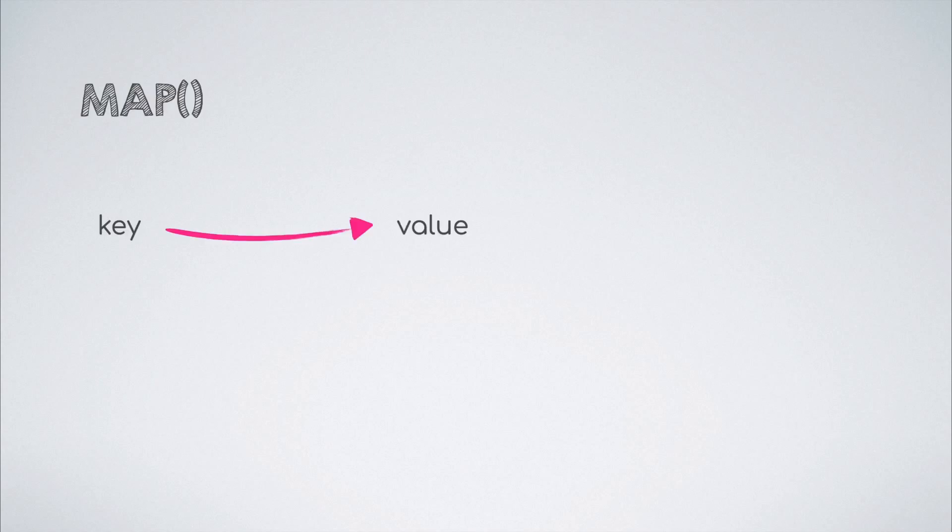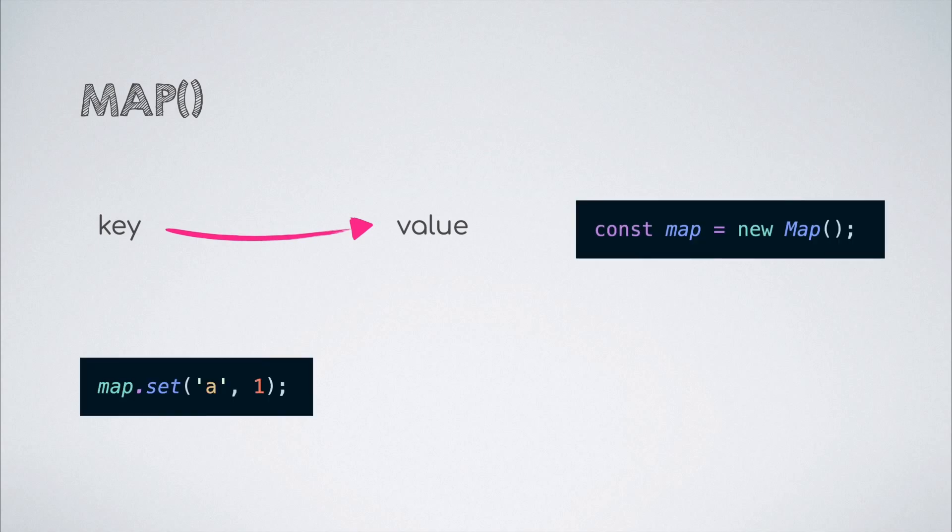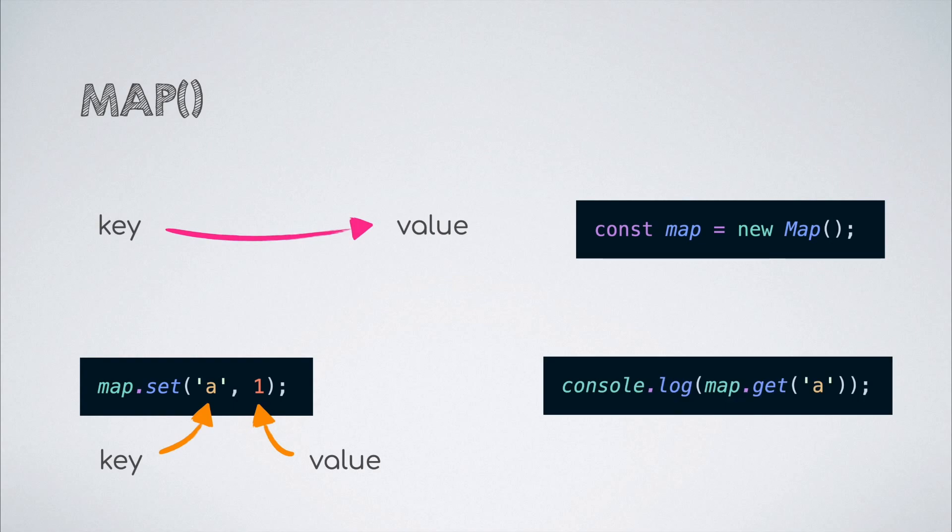Map is a data structure which holds key-value pairs while also remembering the original insertion order. A new map can be created like so. A value can be added to the map using the set method where the first argument supplied is the key and the second one is the value. The value can then be fetched from the map using the get method by passing the key for which we are expecting the value.